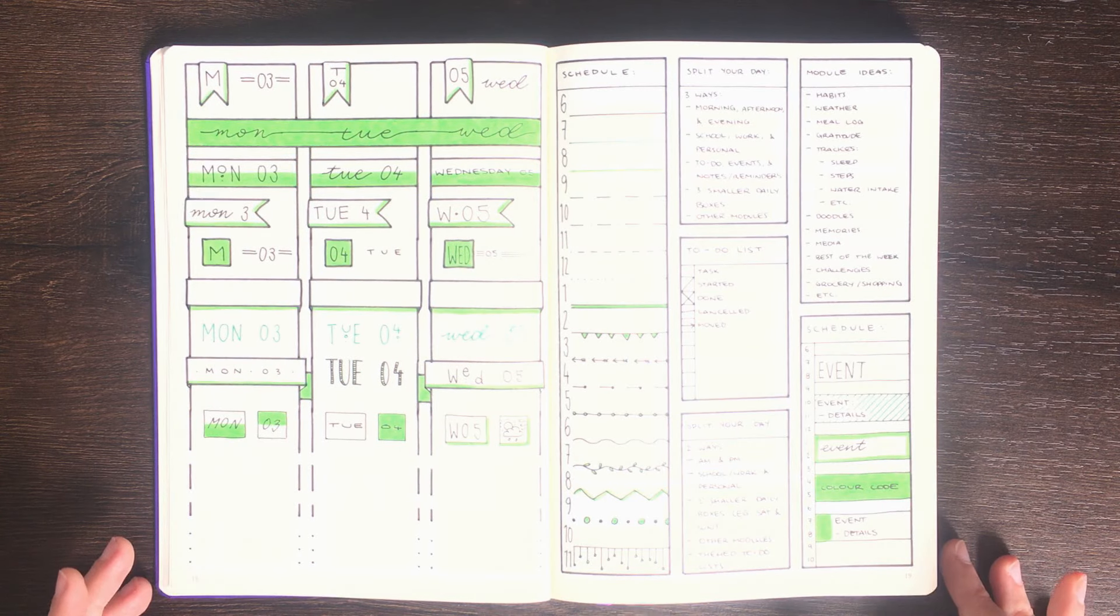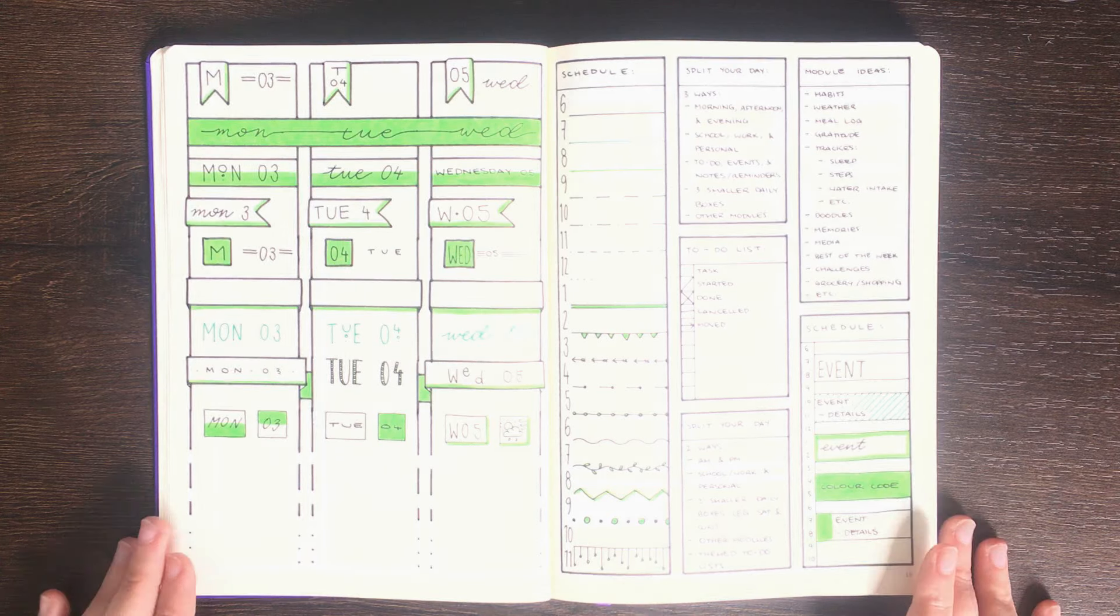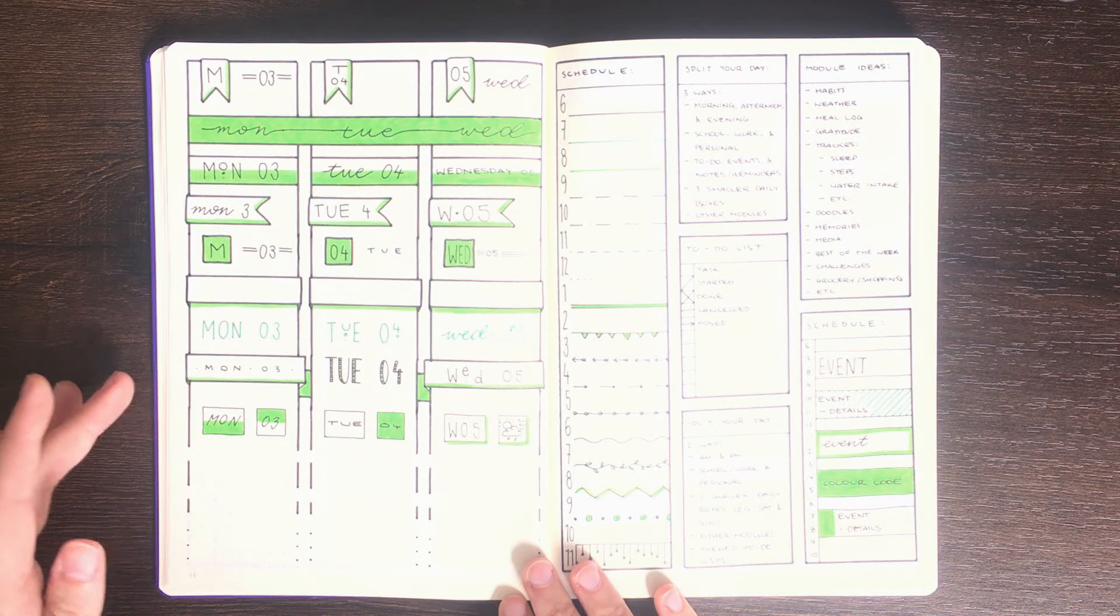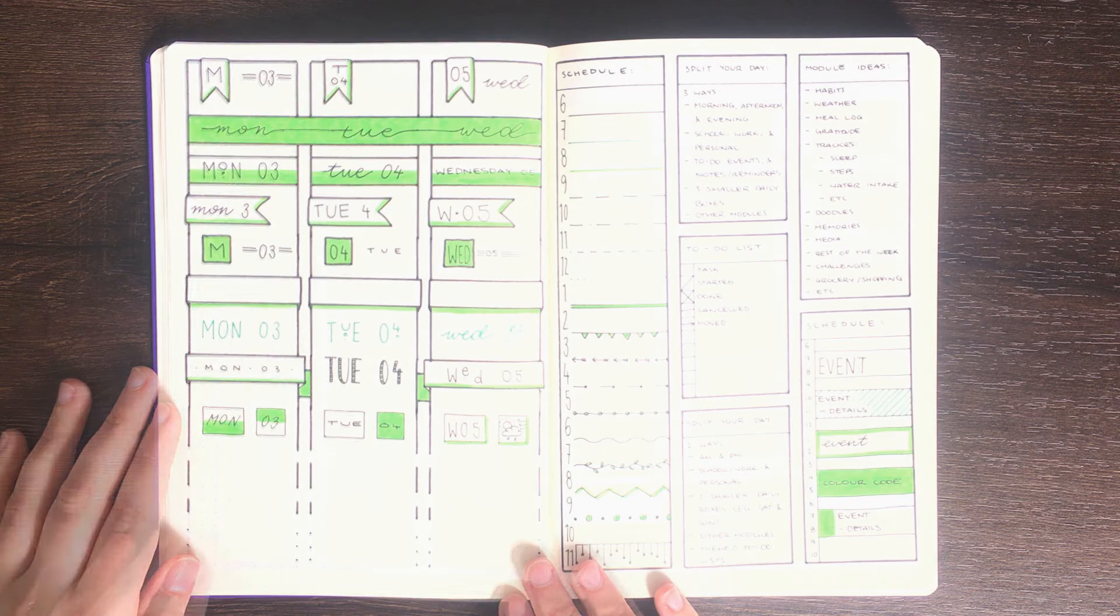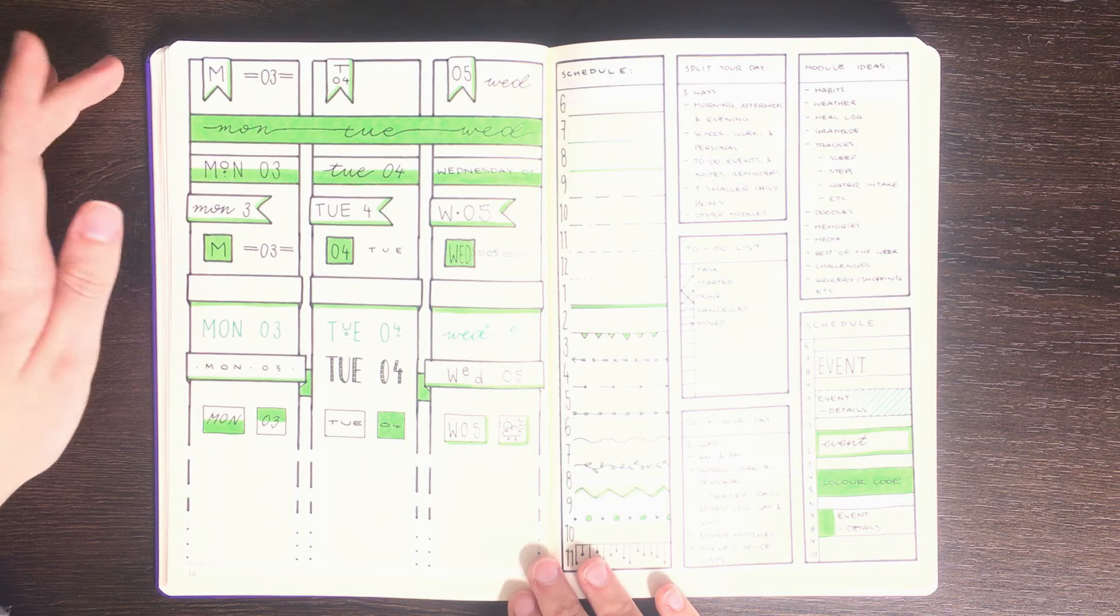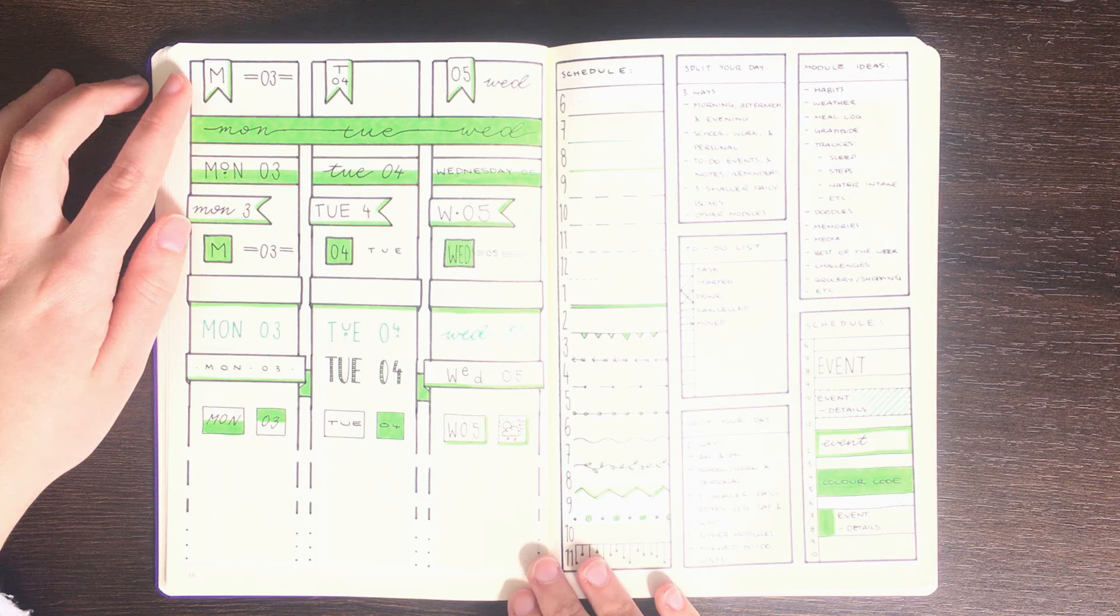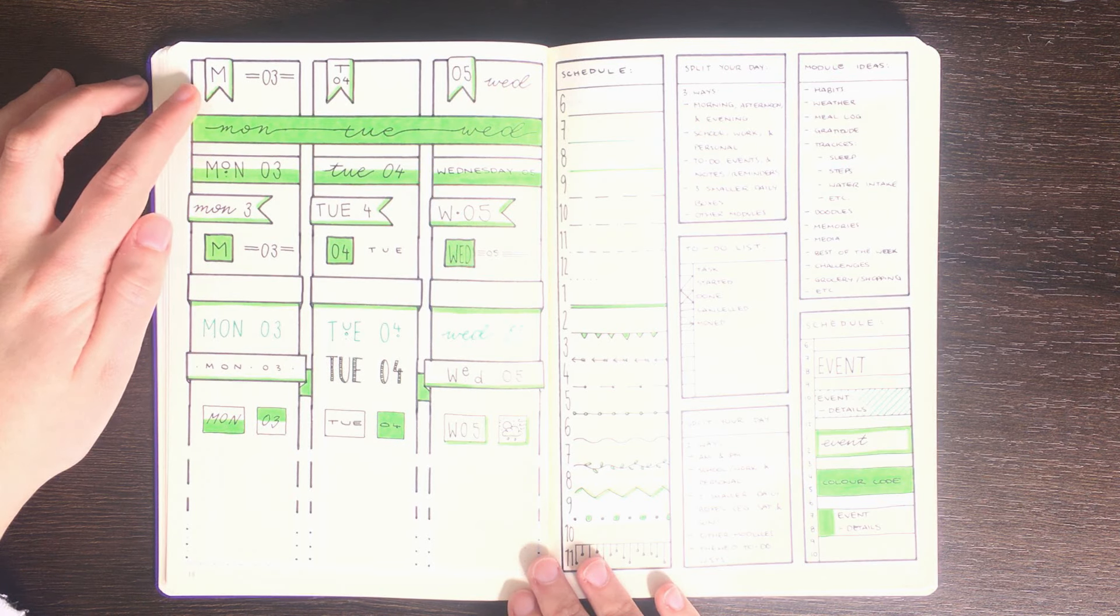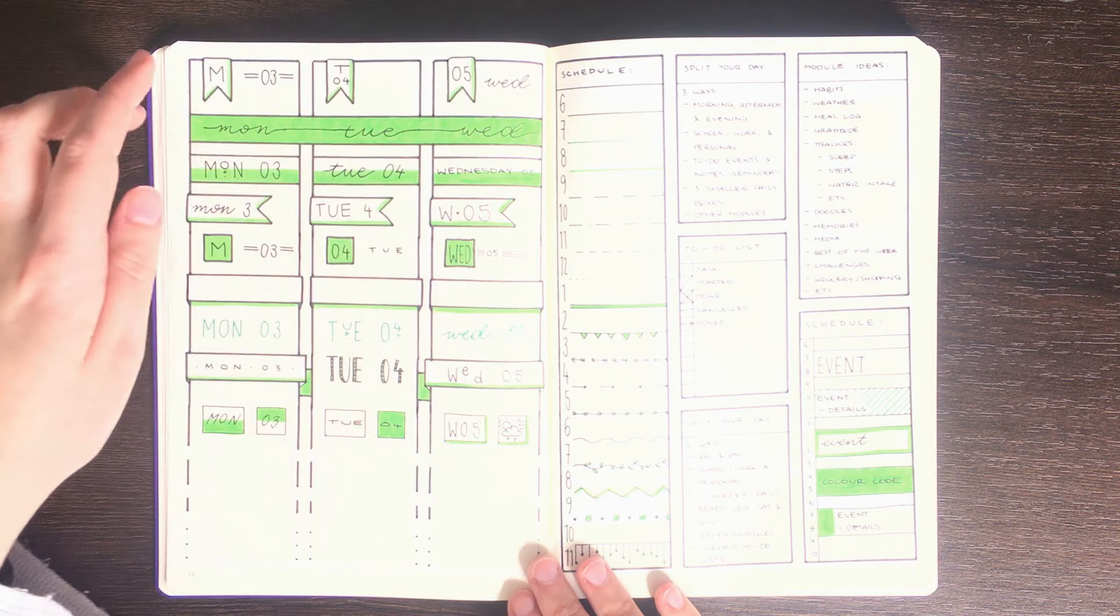Some of the different ways you might want to do this are laid out on this spread here. On the left here I have a variety of different column headers that you could use to personalize your spreads. So working from the top down you could do something like this with small flags where you have either the initial for the day inside the flag or maybe the number for the day.